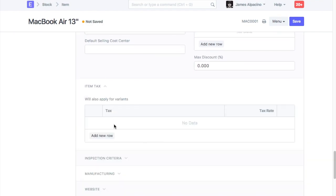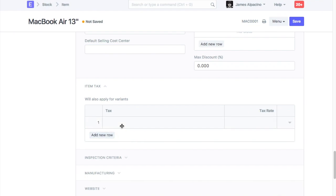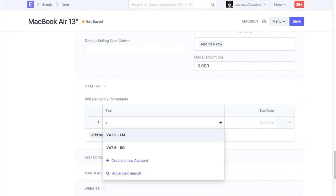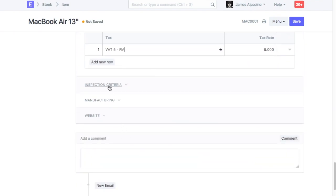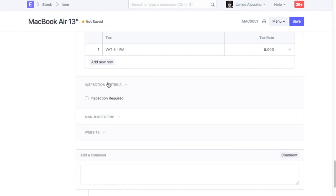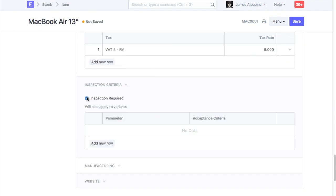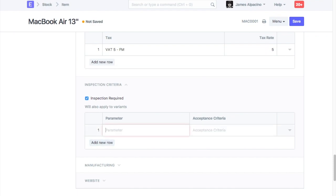Enter taxes applicable on this item. Check if you want to do quality inspection on the receipt of this item.